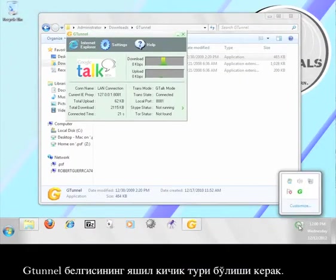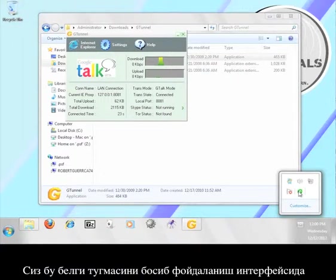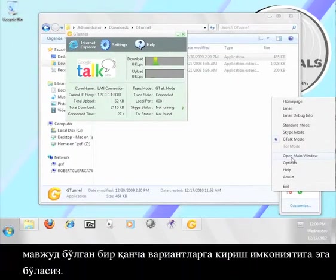In the lower right-hand corner of your screen, there should be a small green version of the G-Tunnel icon. You can click this icon and access many of the different options that are available on the user interface.